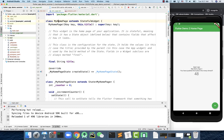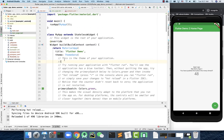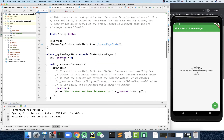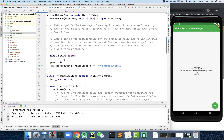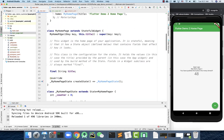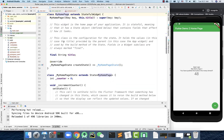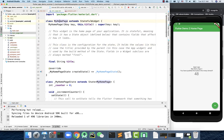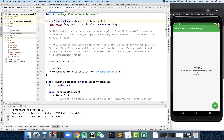This won't work just yet because the new file has exactly the same code. The class is still named 'MyHomePage' and the state 'MyHomePageState'. You don't want the same class names across different files — it's going to cause a lot of confusion. So I'm going to change this class name to 'MySecondPage'.